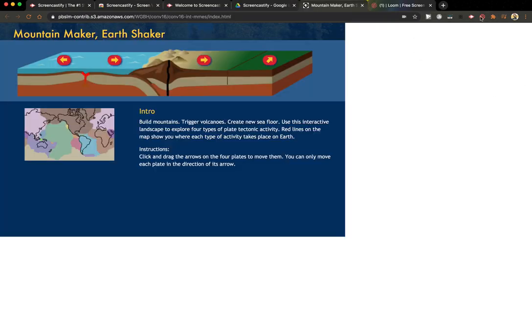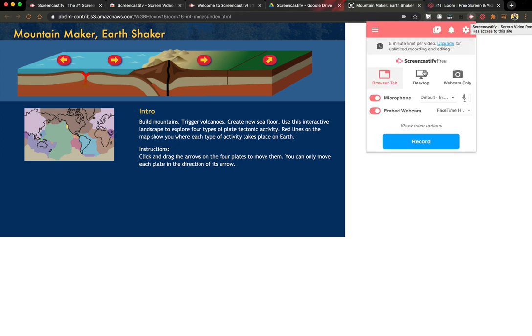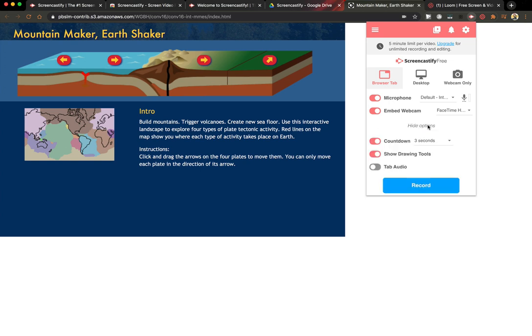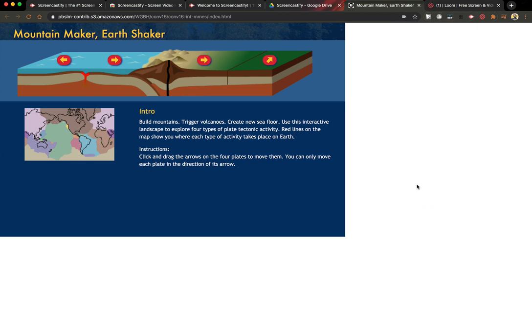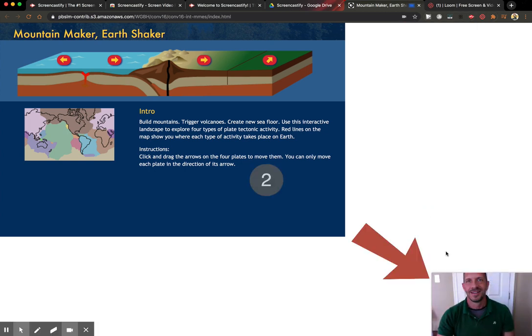Now go to the tab where you want to record, hit the icon in your toolbar, and notice you can choose Browser tab, your whole desktop, or just the webcam. You can also decide whether to use your microphone and webcam. You can turn those off and change the countdown or drawing tools. When you're ready, hit Record and you'll see your webcam appear down the corner.